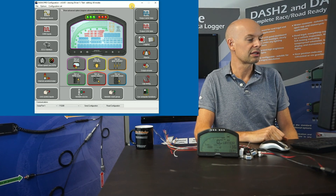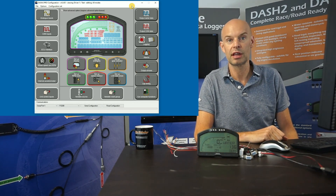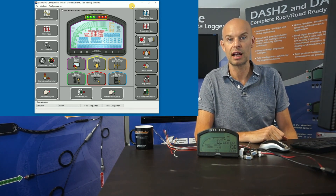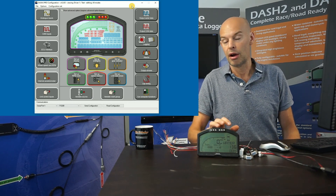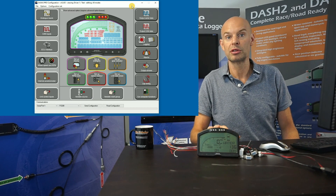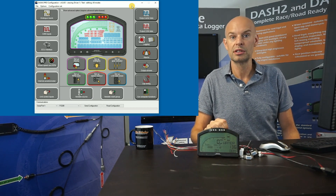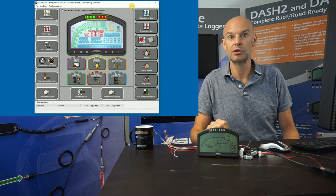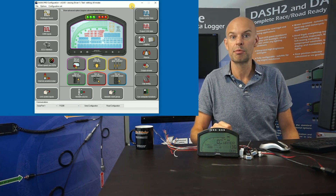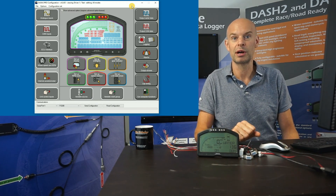I think that covers all the main options. Hopefully that's given you some idea of the capabilities of the Dash 2 Pro. There are lots of advanced options in there, but the software is quite logically structured, so for most applications it's relatively straightforward to use. For more advanced applications, it has the flexibility and power to do whatever you require on your car. I hope that was useful — thank you very much.